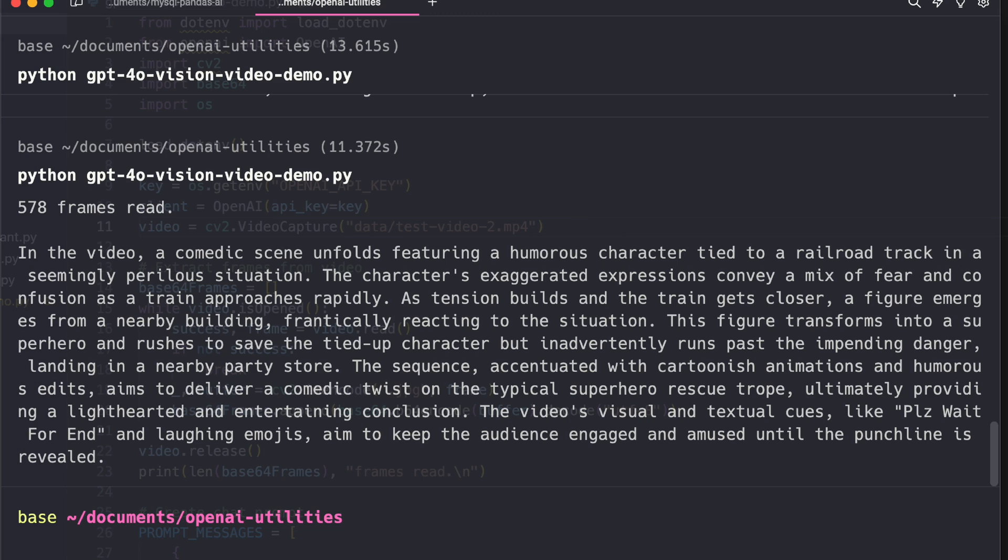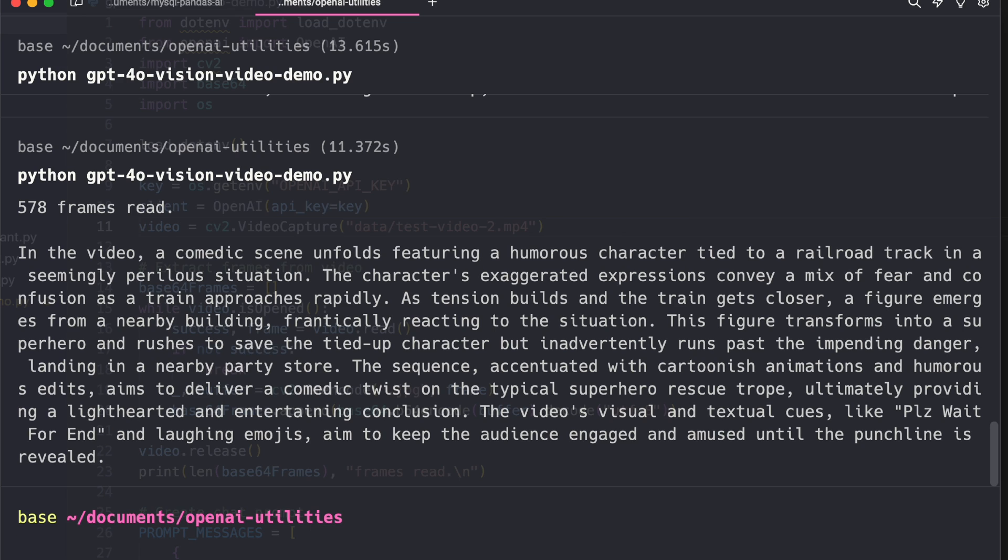That wasn't correct - he just explodes, right? So does the woman tied to the track. But okay, the sequence accentuated with cartoonish animation and humorous edits aims to deliver a comedic twist on a typical superhero rescue trope. That's correct. Ultimately providing a light-hearted and entertaining conclusion. Visual and textual cues like please wait for the end and laughing emojis - if you saw the video it had like please wait for the end and laughing emojis at the bottom, so that's correct. It depicted it properly. Aim to keep the audience engaged and amused until the punchline is revealed. Perfect, so not bad, huh? I mean this is great.